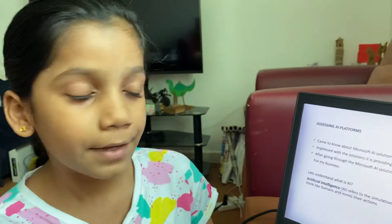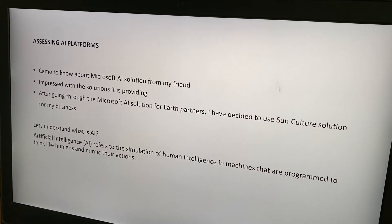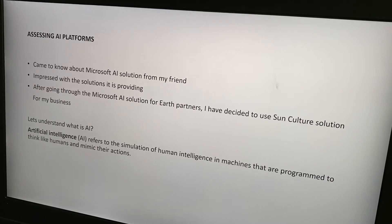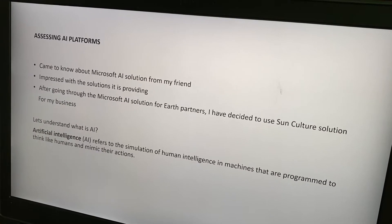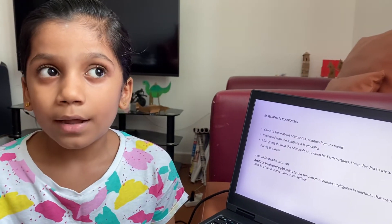First, let's learn what is AI. Artificial intelligence refers to the simulation of human intelligence in machines that are programmed to think like humans and mimic their actions. Do you know, Apple Siri and Amazon Alexa are good examples of AI.